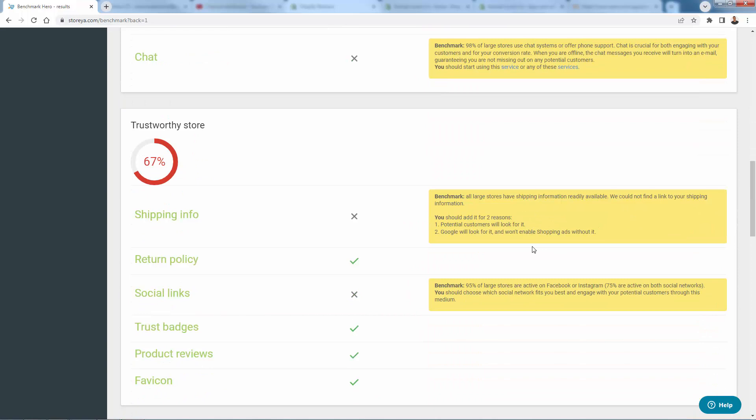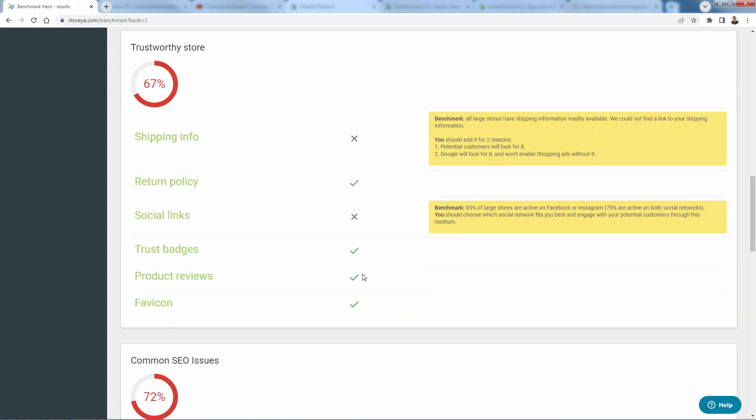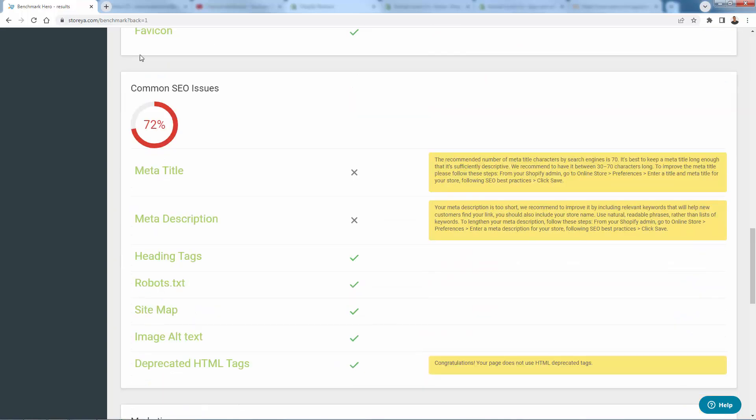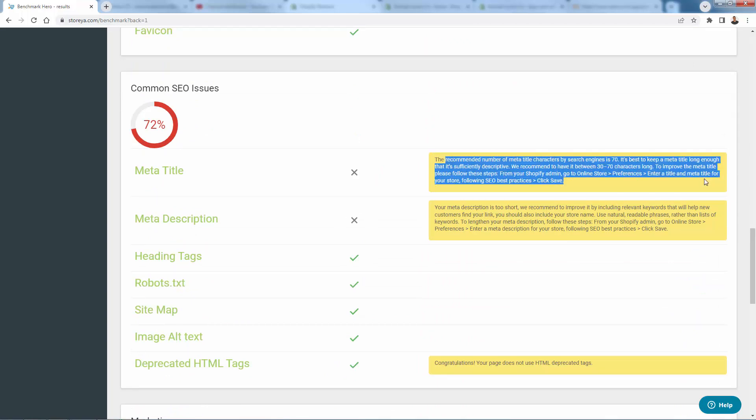Recommending we add our shipping info and our social media links. But otherwise, we have some good trust badges, some product reviews, which we definitely have. Return policy, fav icon, right? And as we kind of go down here, again, it's going to, if we're not having stuff here, it's going to tell us exactly what we need to do.